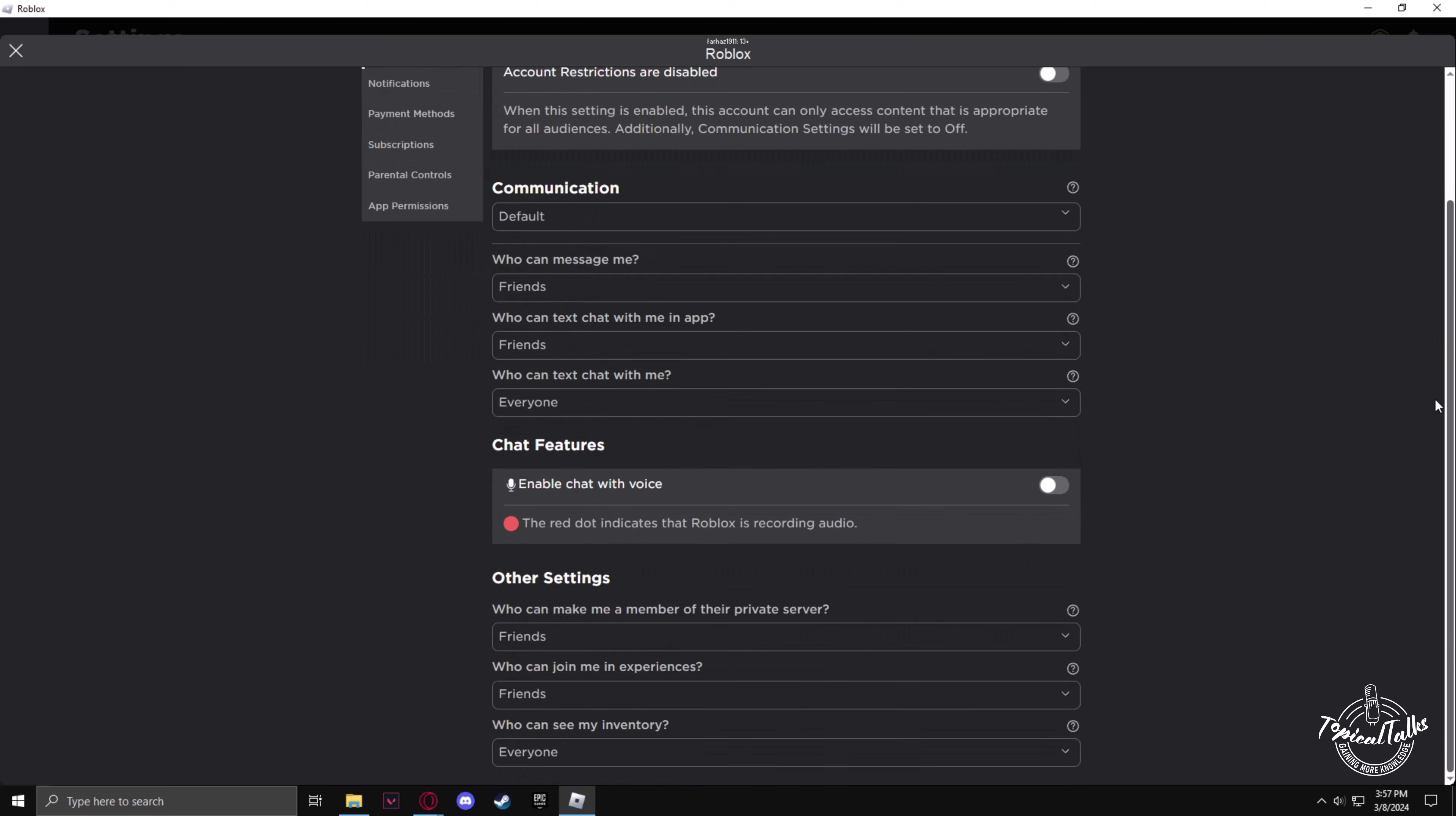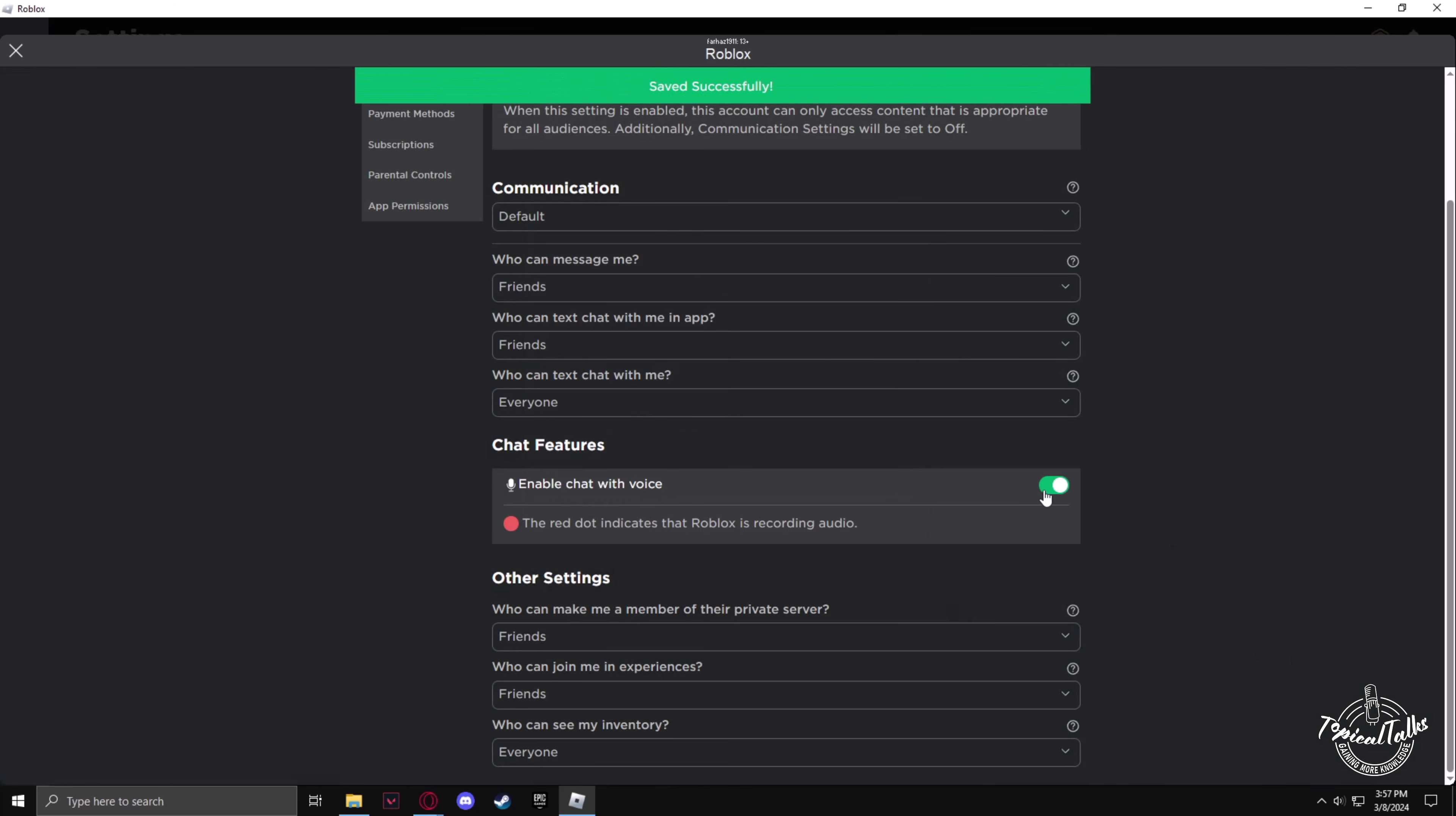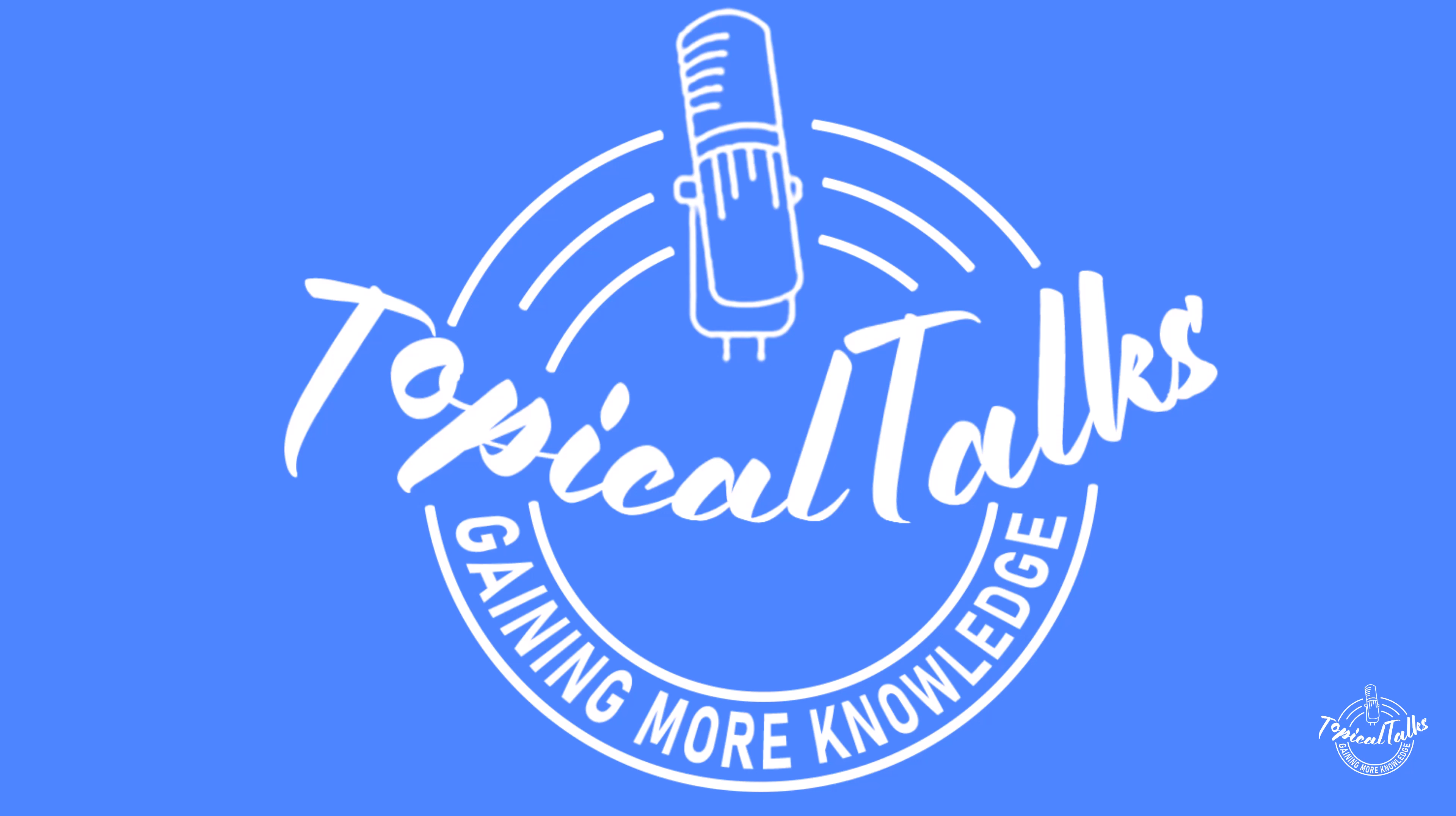At the bottom you'll find enable chat with voice. Make sure to turn it on. After you have consented, just click on enable and that's it.